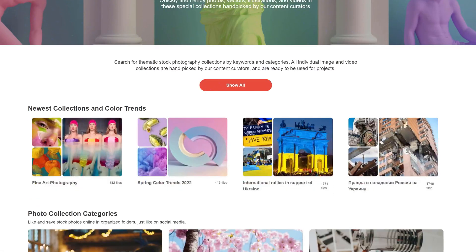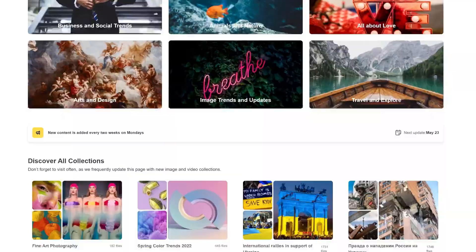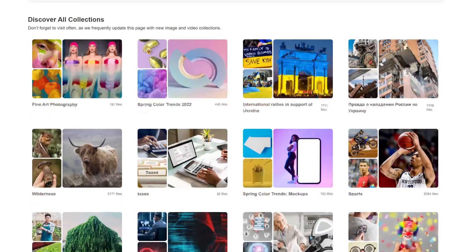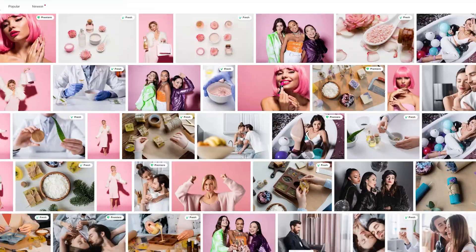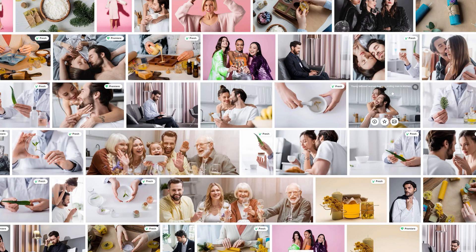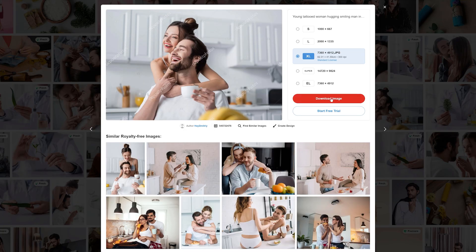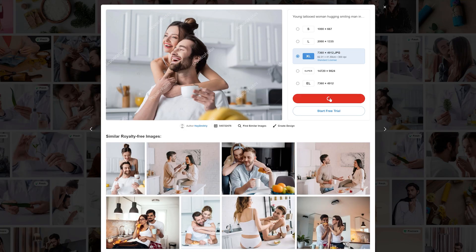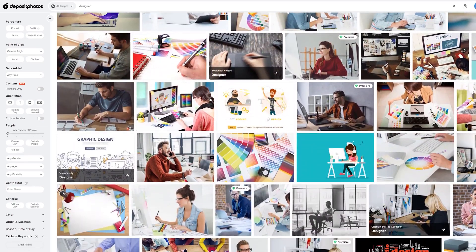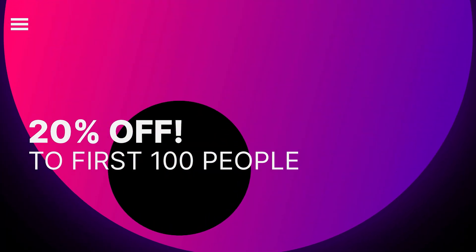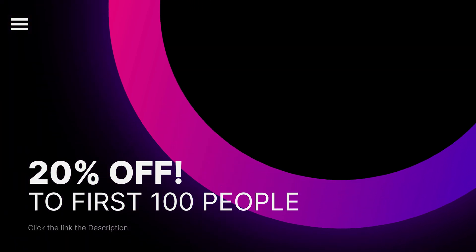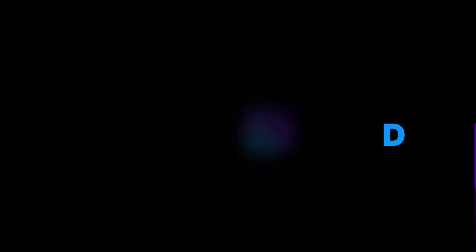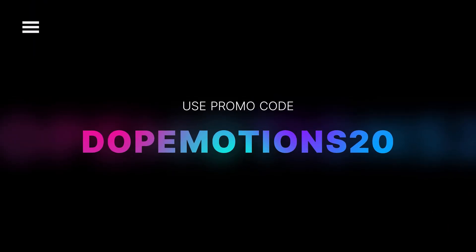Deposit Photos gives you access to a huge library of high quality images. All images are royalty-free and come with a standard license, which means you can use them commercially for social media posts, graphic designing, etc. As a special bonus to the channel, AppSumo is giving 20% off to the first 100 people who click the link in the description and use the code DOPEMOTIONS20.